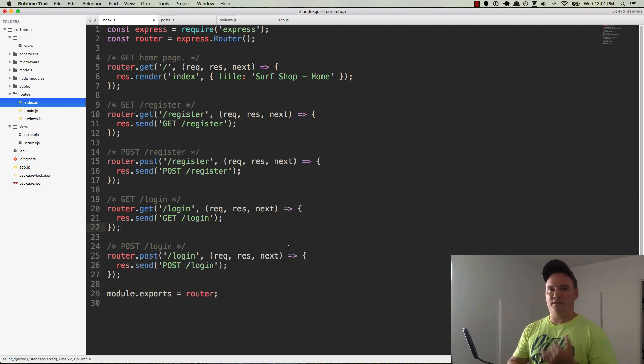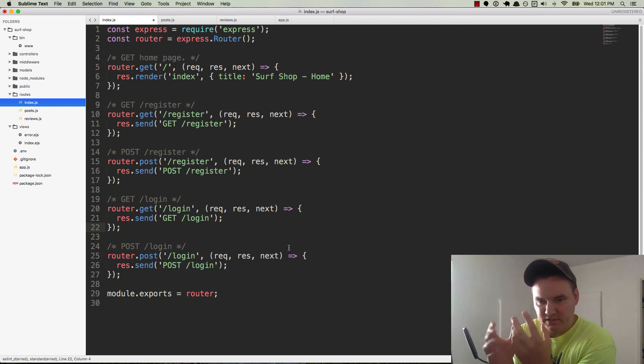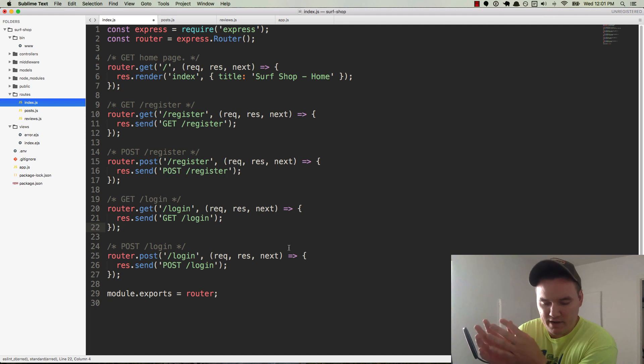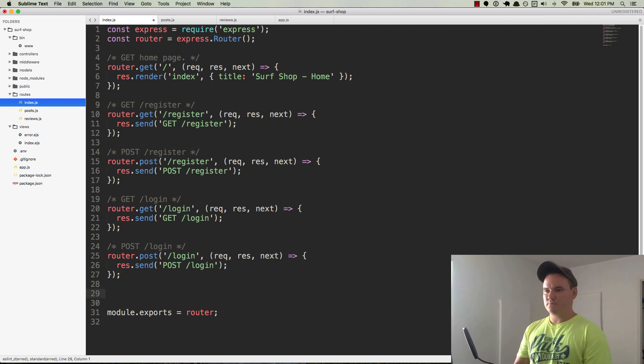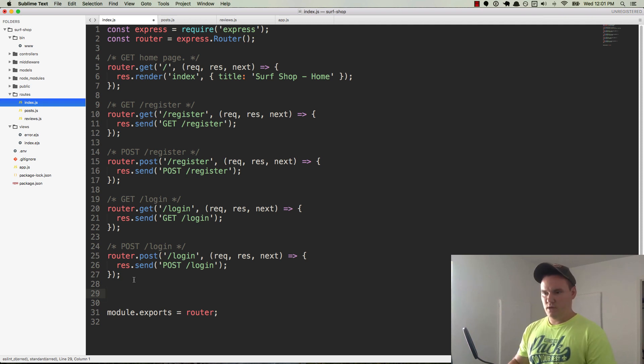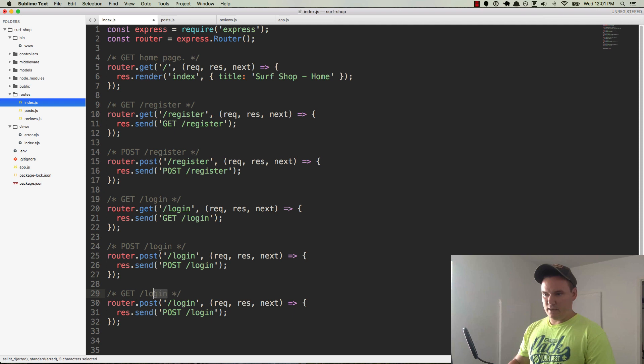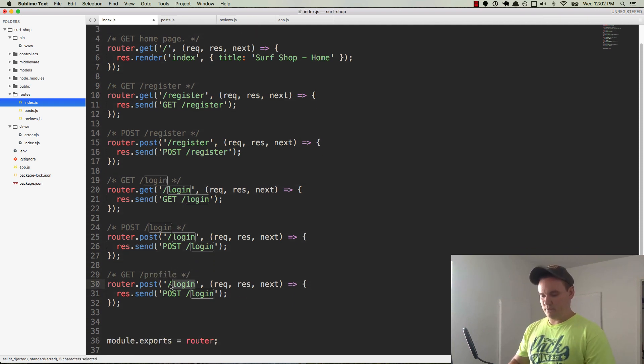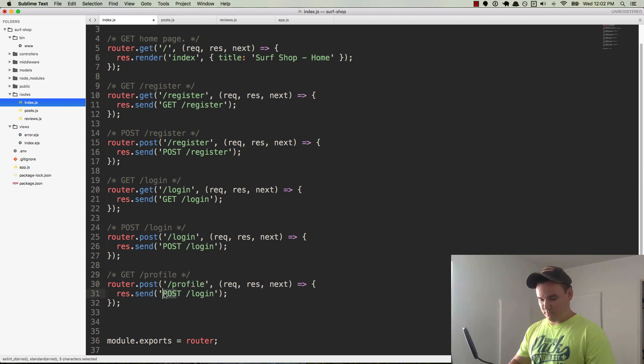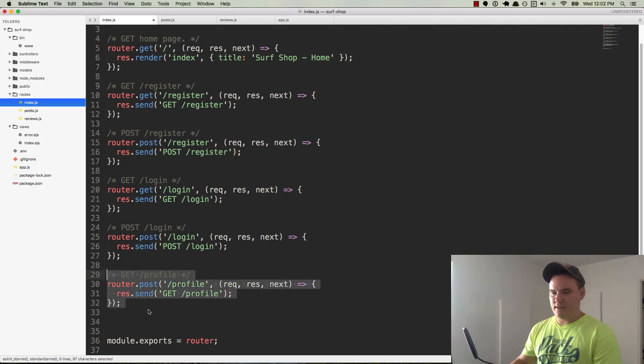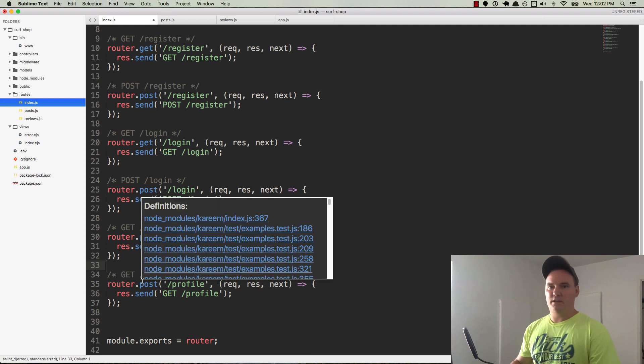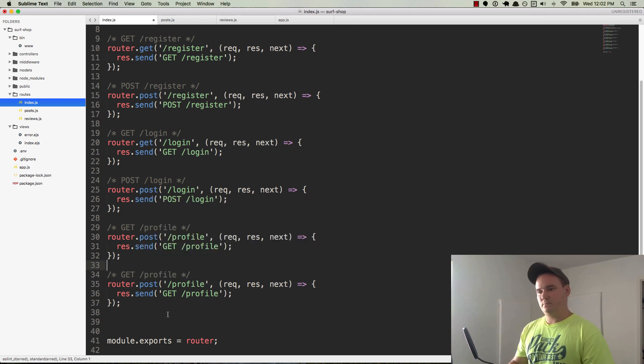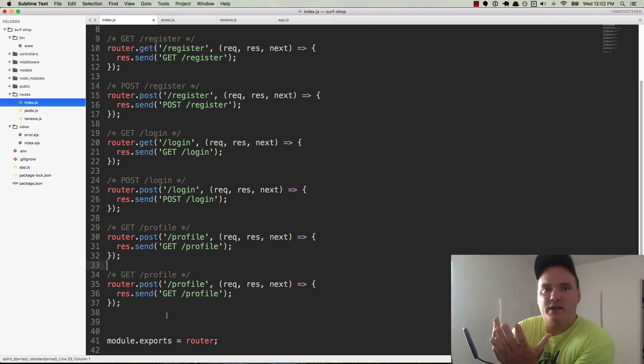So right now we have the ability to sign someone up, log them in when they're signed up and then if they just visited the website, they already have an account, they can go to login, they can log in from there. And let's try to anticipate some other things that might happen. Let's do a profile route, so each user will have their own profile. So let's do that real quick. So we'll do a get, and it will be slash profile, so slash profile, if I can spell correctly, and this will be get profile.